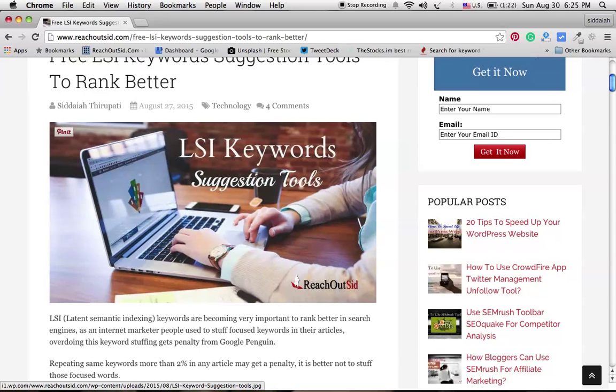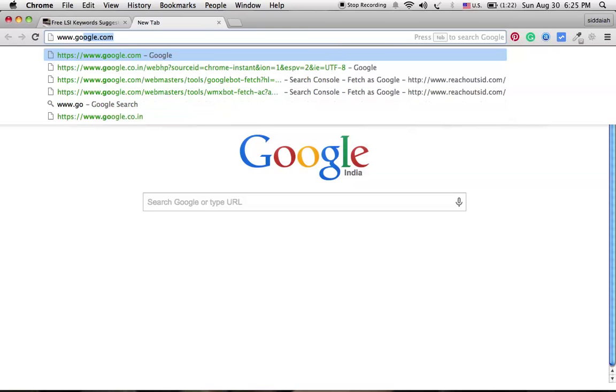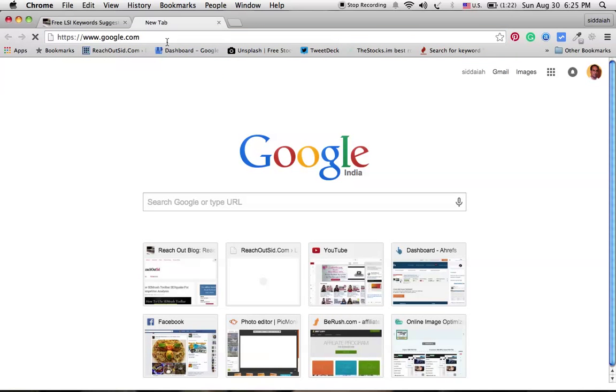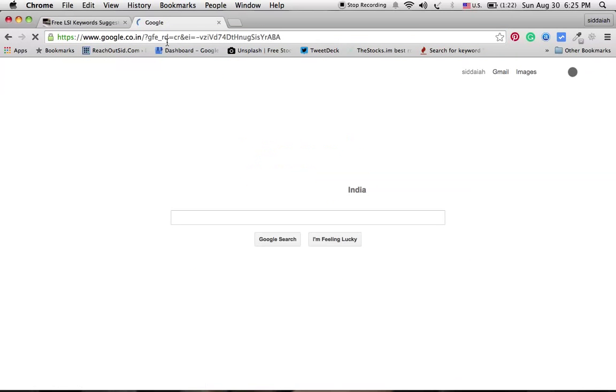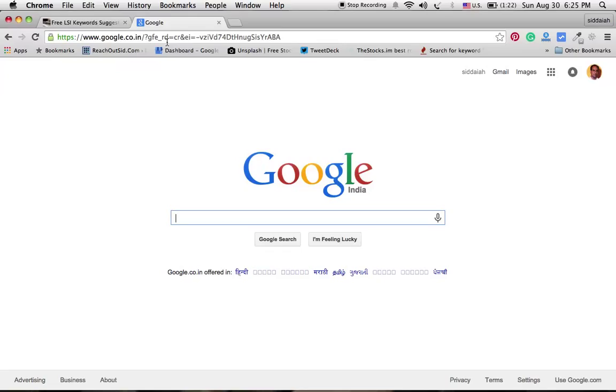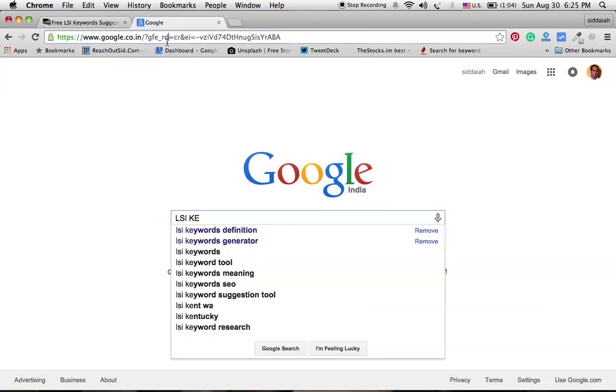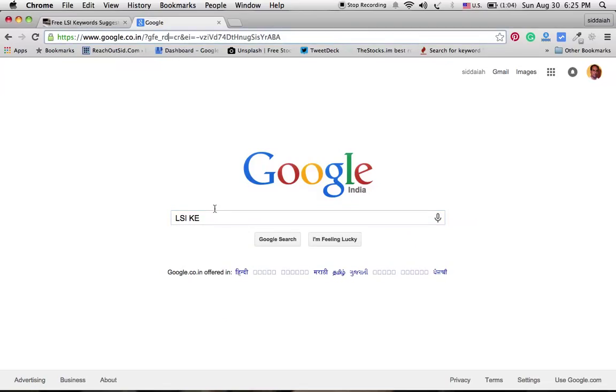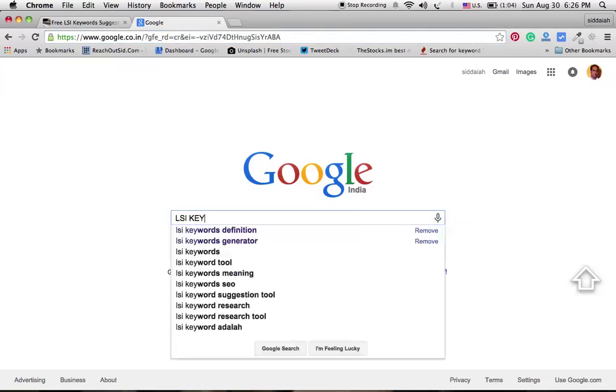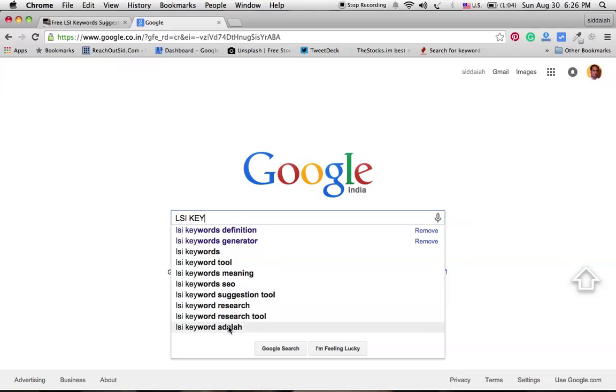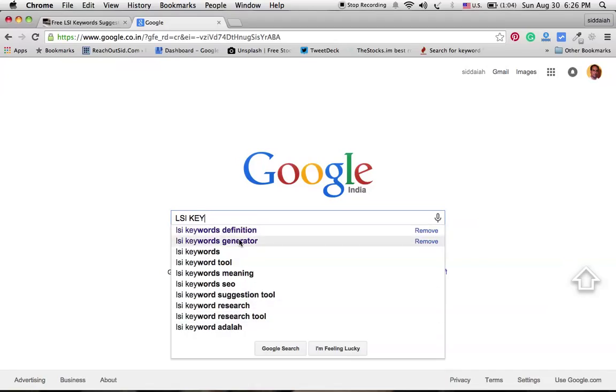One by one I'll go through the tools which we can use to find out LSI keywords. First and foremost thing we can go for is Google. Google is the best LSI keyword suggestion tool. Whenever we type a word here in Google search, for example LSI keywords, it is showing all these autocomplete information here in Google search, which it is suggesting. All these phrases we can consider as LSI keywords.